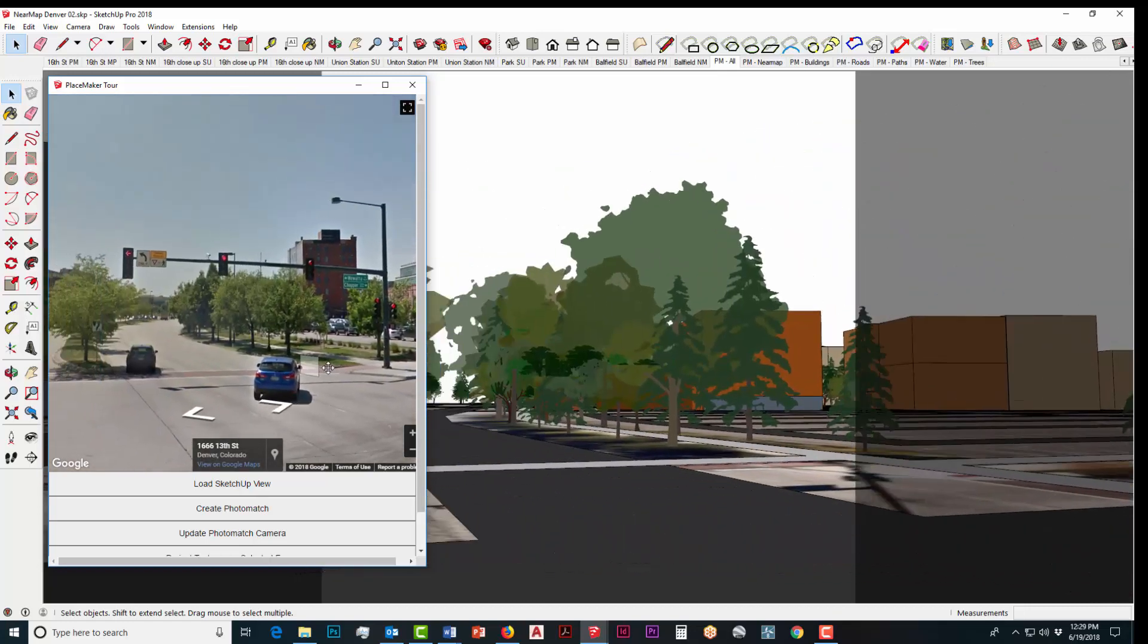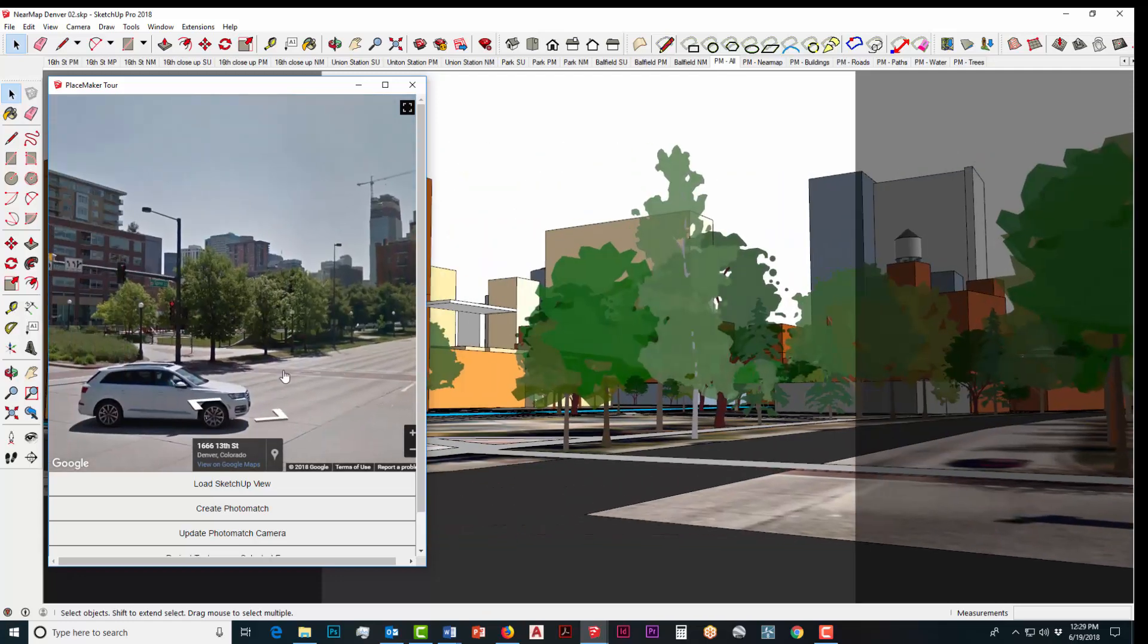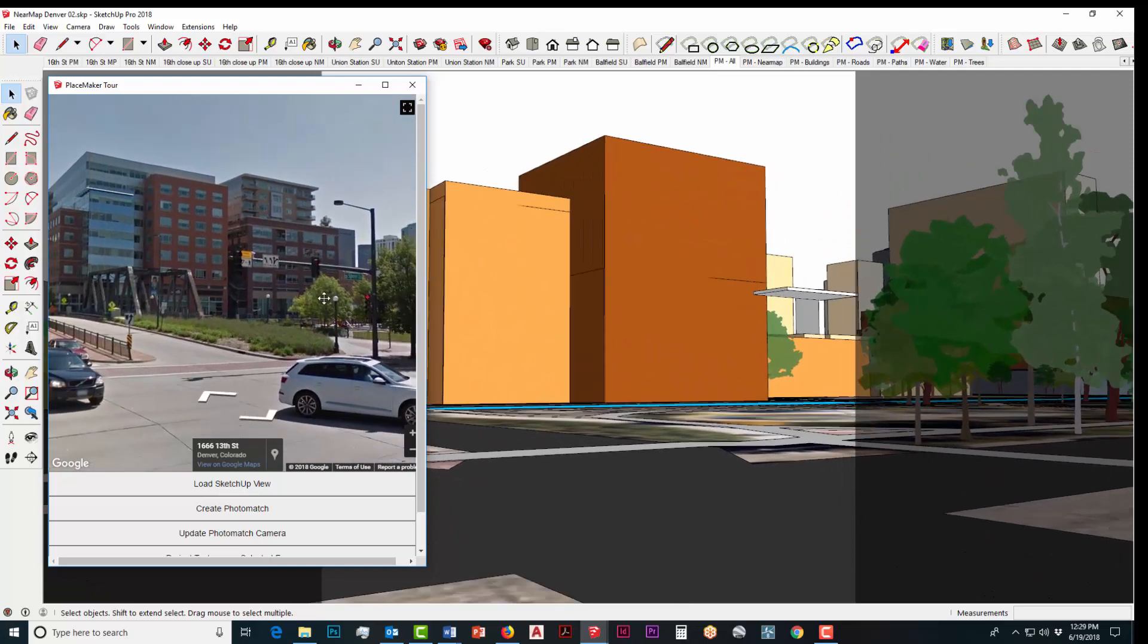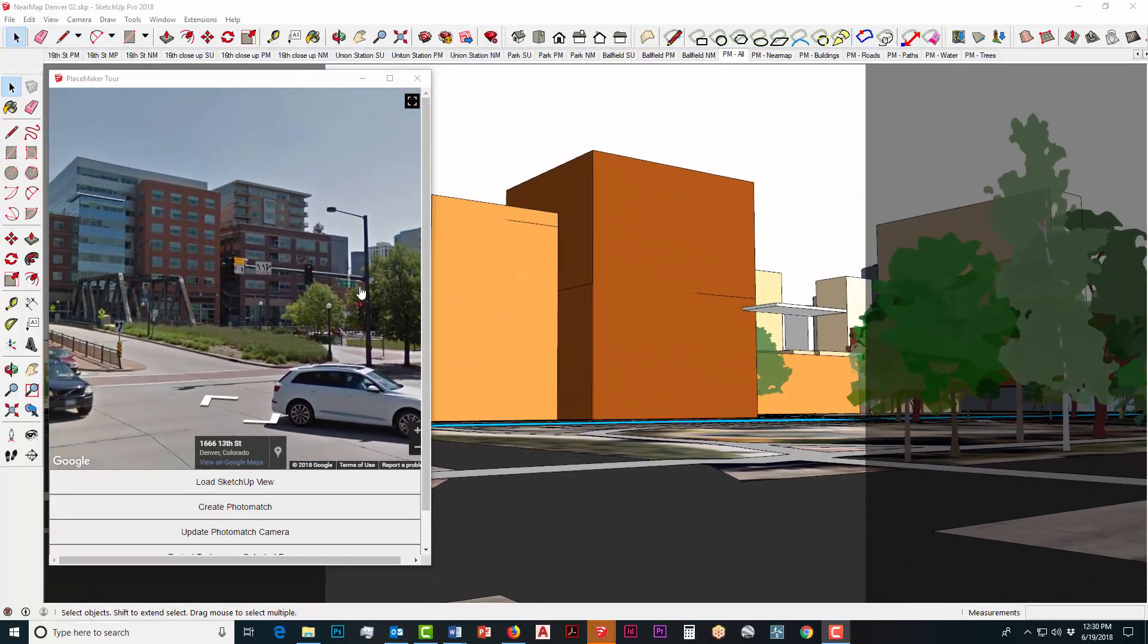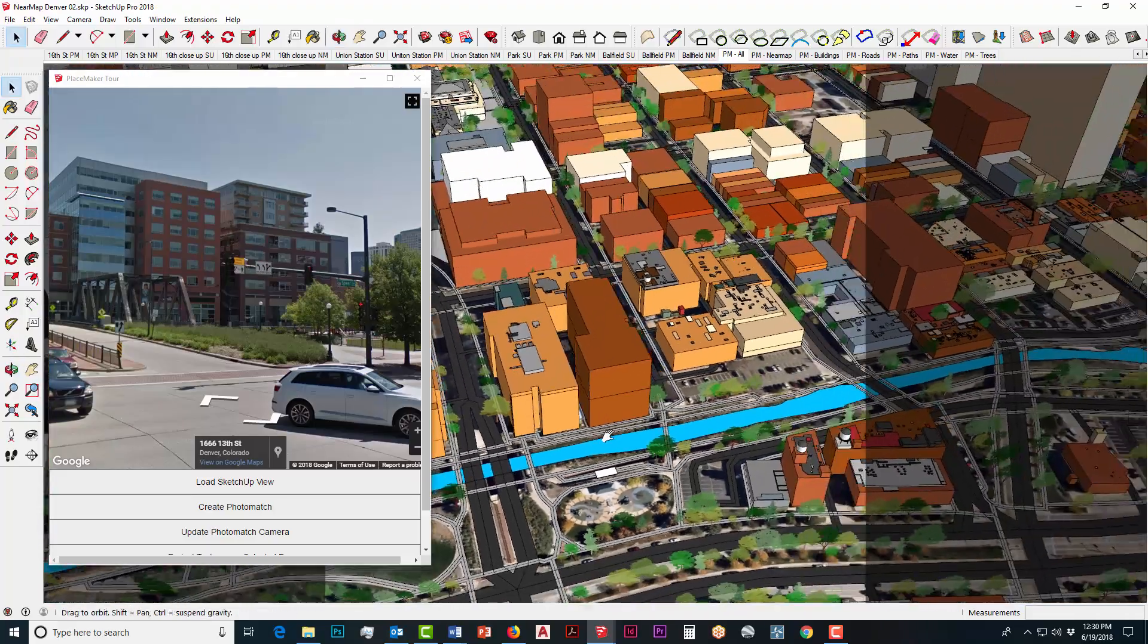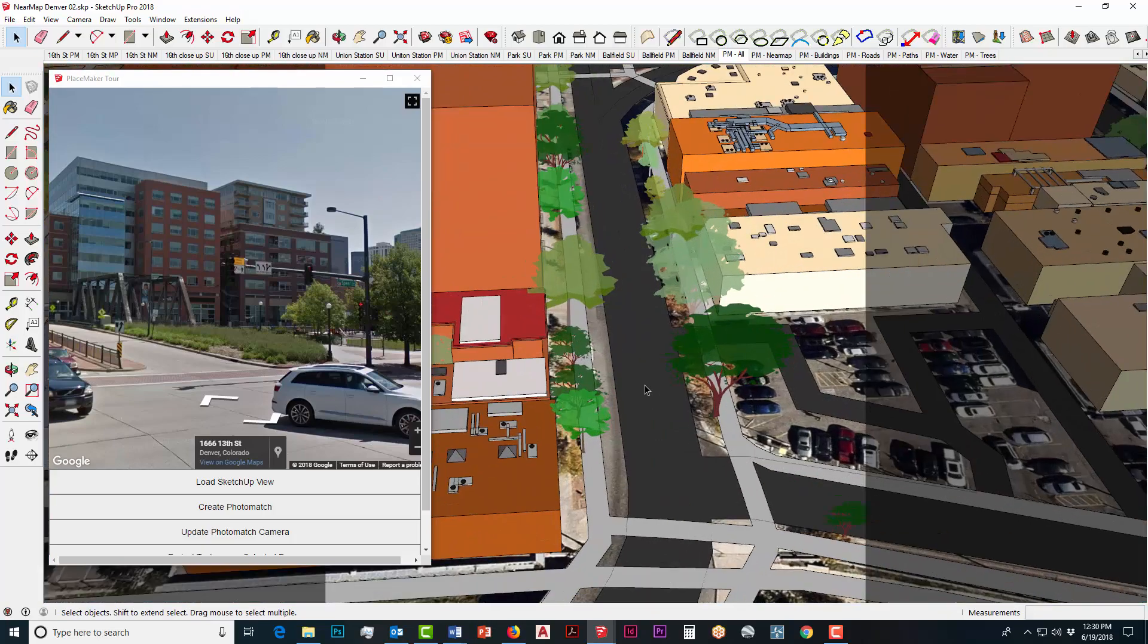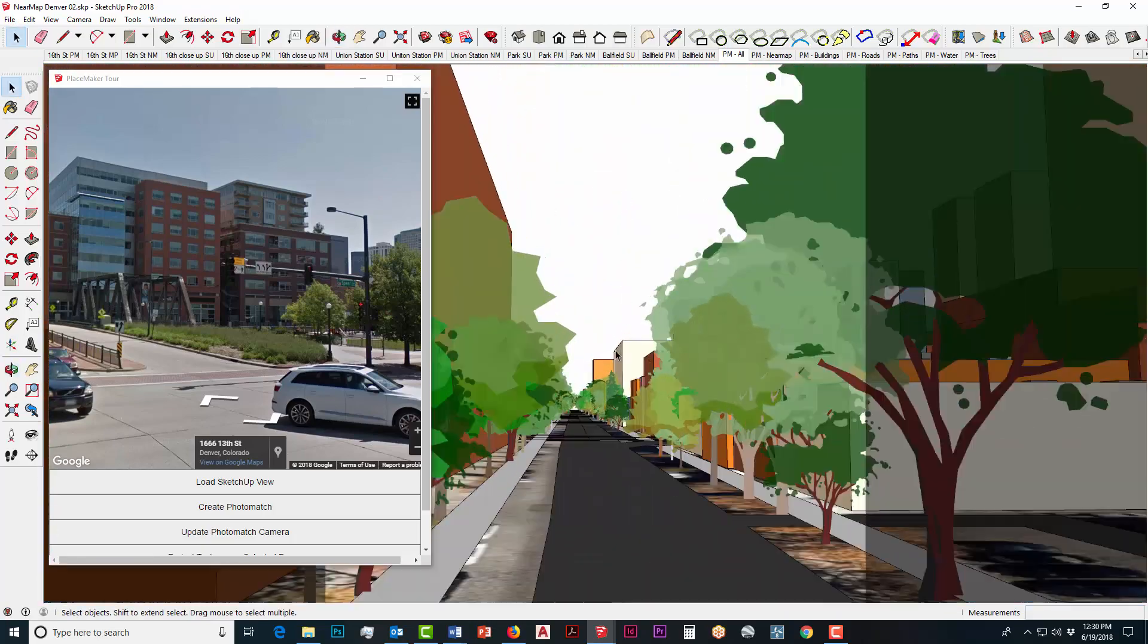This allows you to see your model, your SketchUp model, obviously relative to the street views here and you can move it around, shake it around, do whatever you need to here to make it work. If you move or pan in the SketchUp model to a different location, that will not update the tour window in the same way.